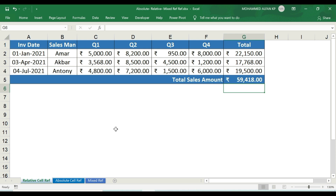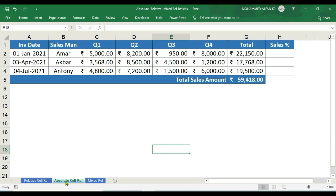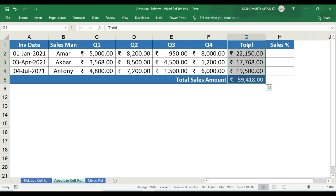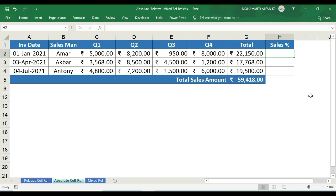Next is absolute cell reference. There is often confusion in this topic, especially around the dollar sign. It is the same database. We have given the total value. Here we have one salesman and the sales percentage column — the total sales value. We have to calculate total sales of respective salesman divided by gross total sales.